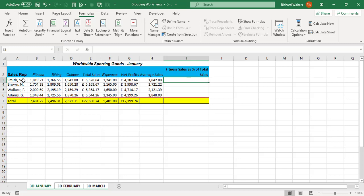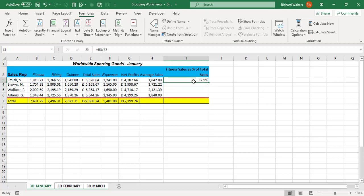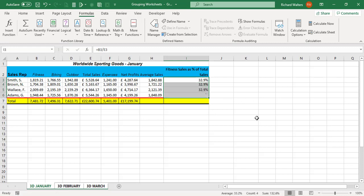So here's Fitness, here's total sales. There's Fitness divided by total sales, this equals the Fitness for the sales rep divided by the total sales. Enter and I'm going to copy it down.